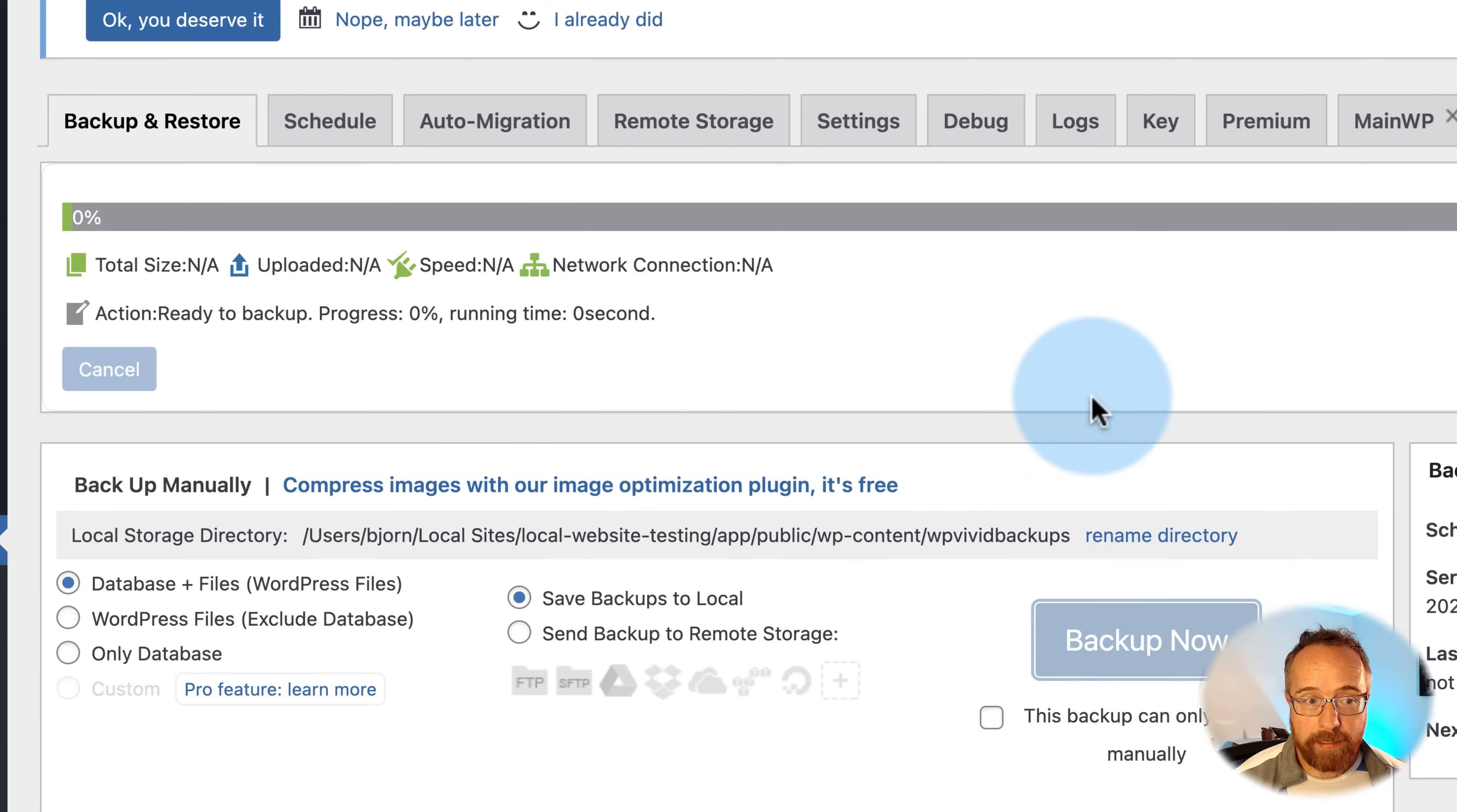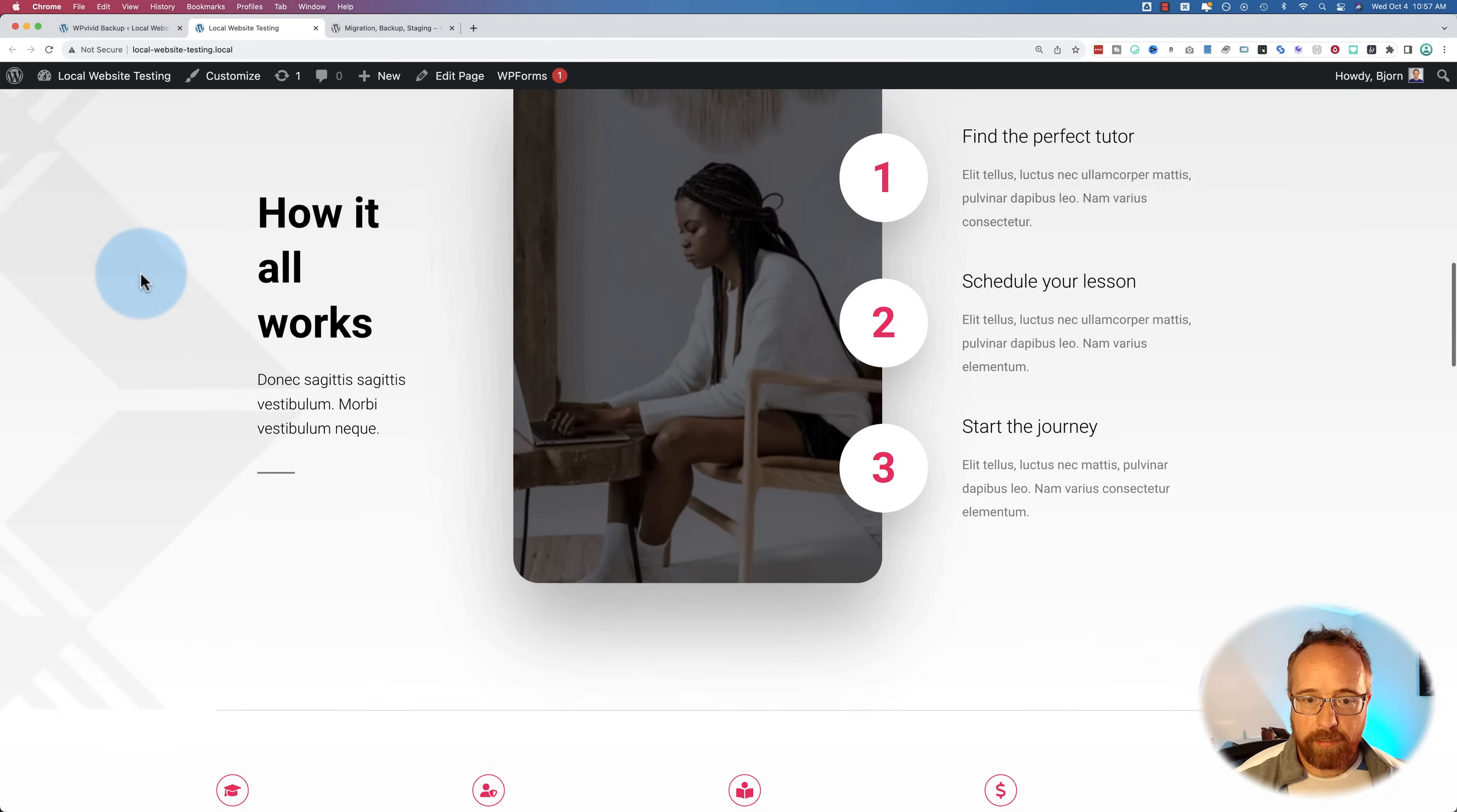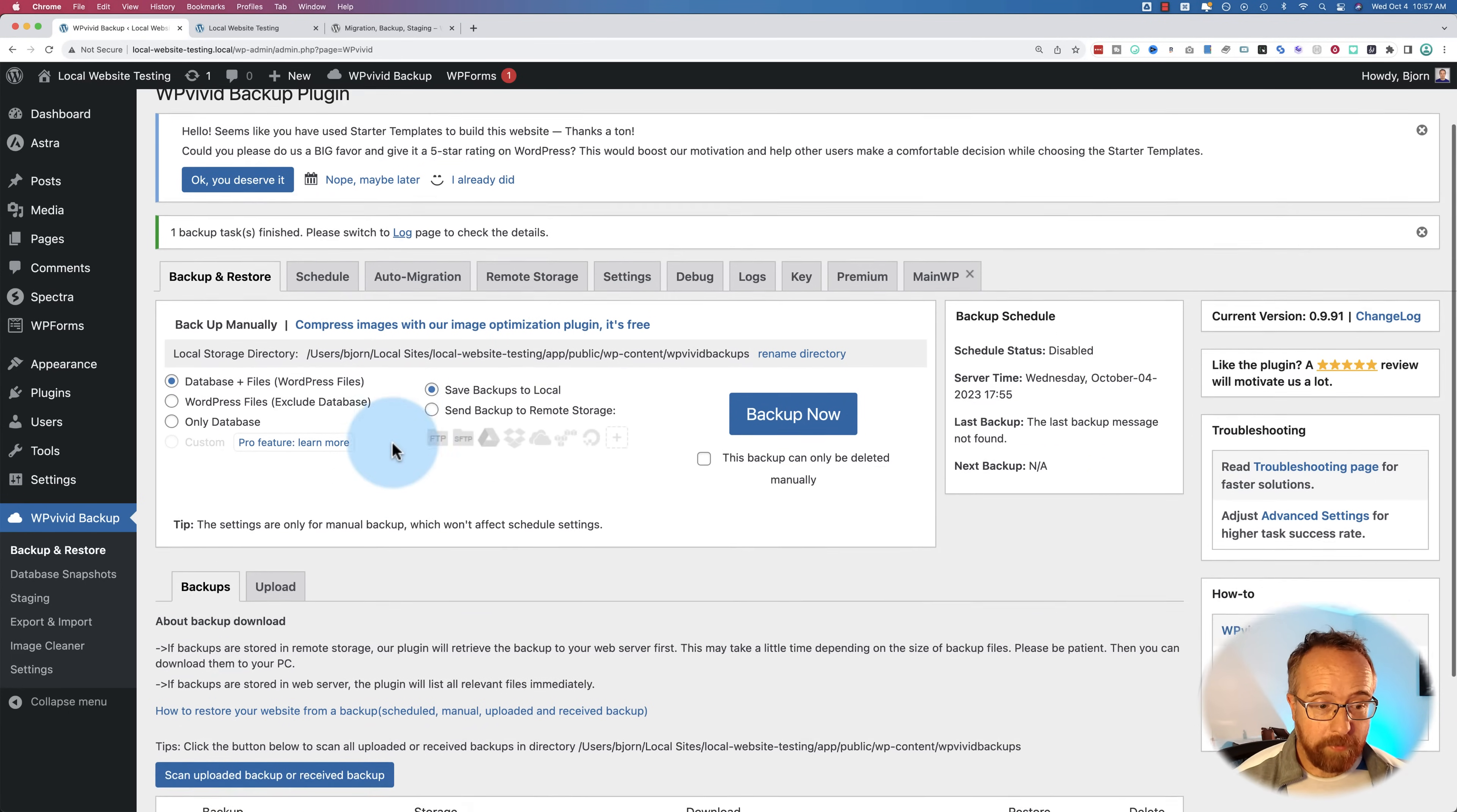Click on backup now and it's going to backup the whole site as we're sitting here. It'll take longer the more stuff you have on your site. This site's pretty bare. It just has an Astra templated theme that I imported in here, so there's something there. And it's done already with the backup.